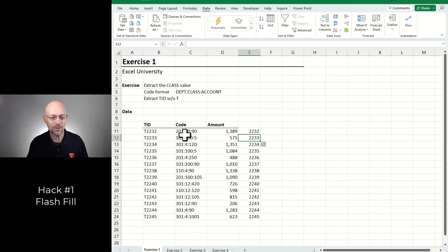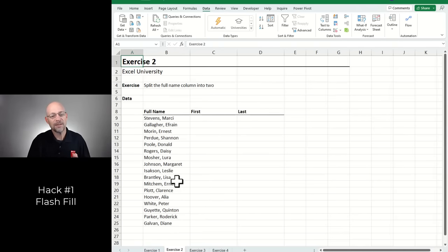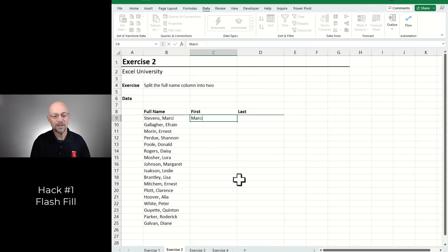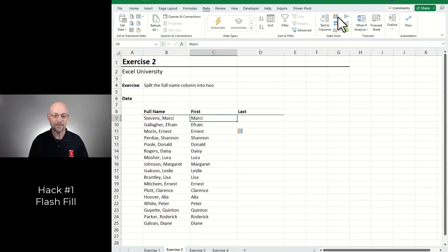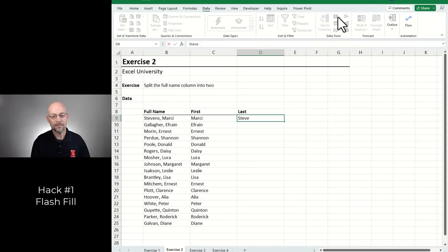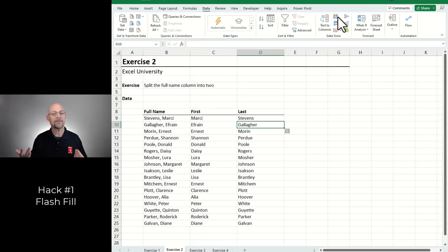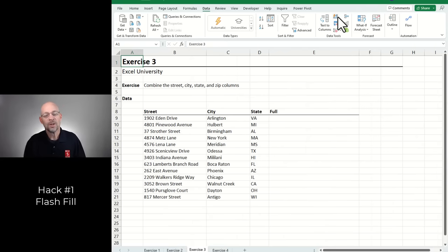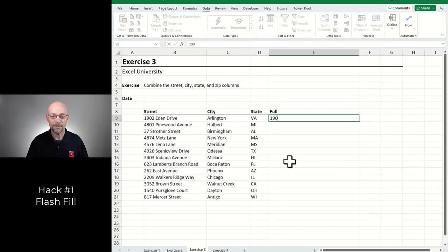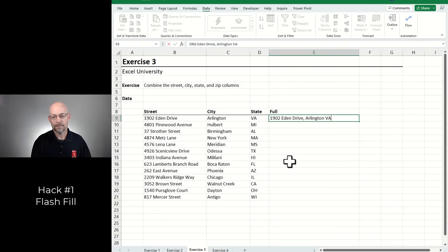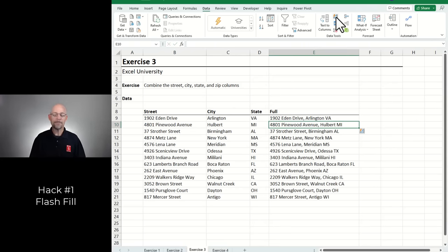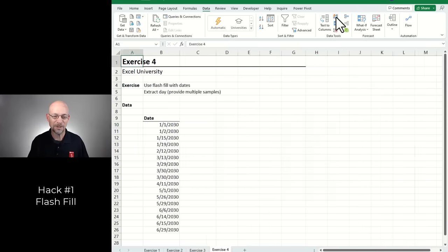In addition to extracting values from columns, we can also split a single column into multiple columns — it's the same basic process. Give it the first sample and Flash Fill it down. For the last name, give it the sample and Flash Fill it down. We can also combine columns: give it the pattern and Flash Fill it down.